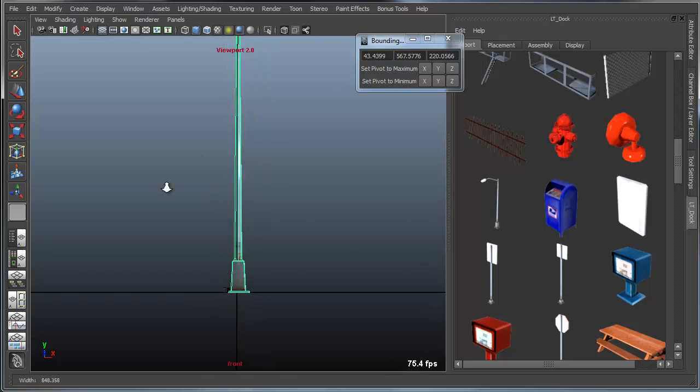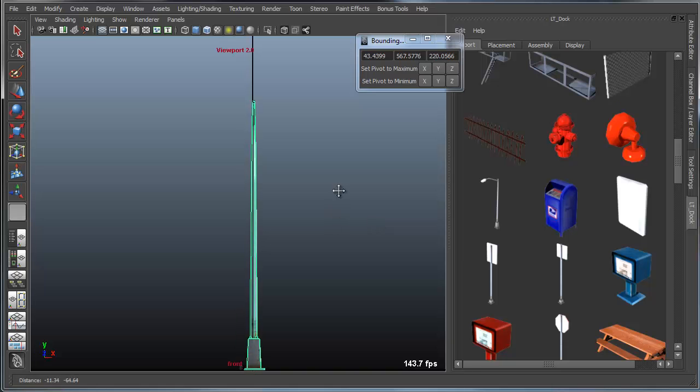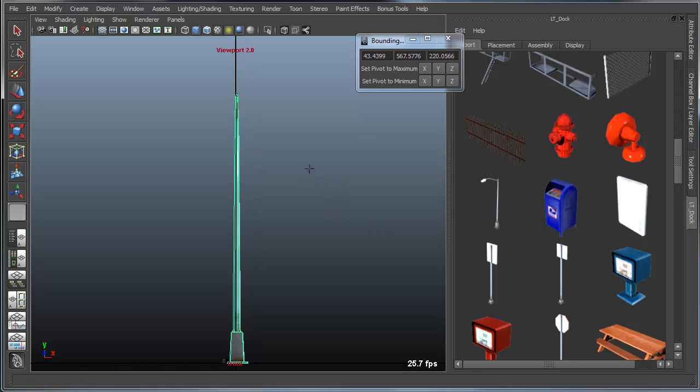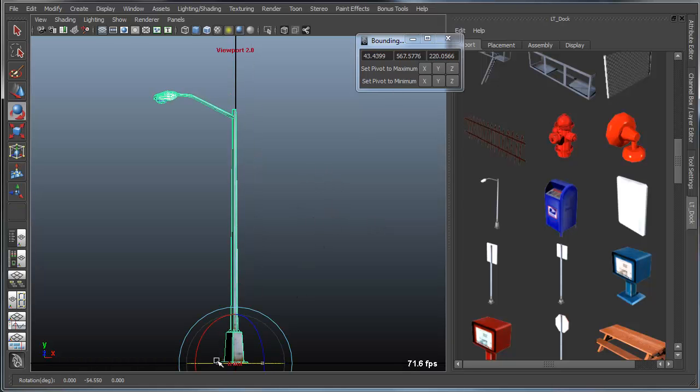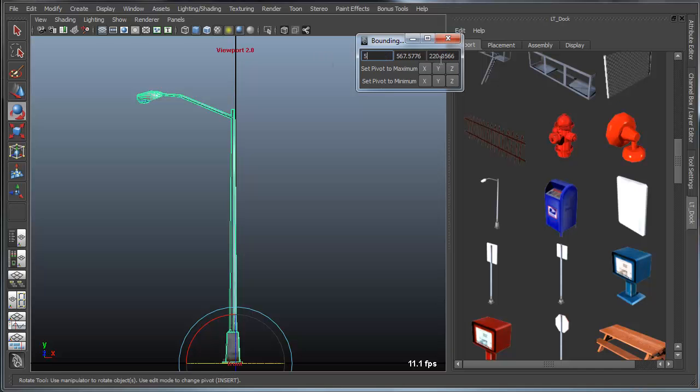I can go in here and I can do basically the same thing. I can actually, let's actually rotate it around so I can see it. Let's actually set that rotation to be right about there.